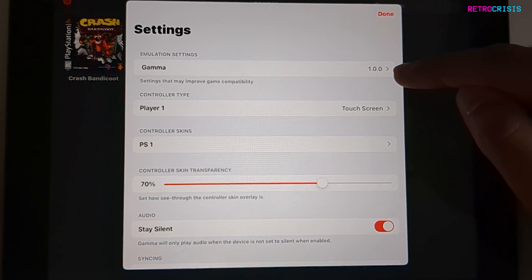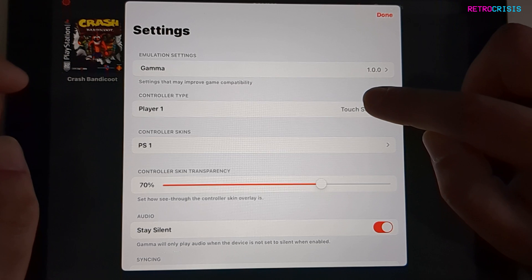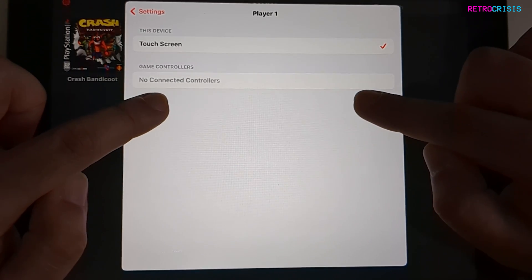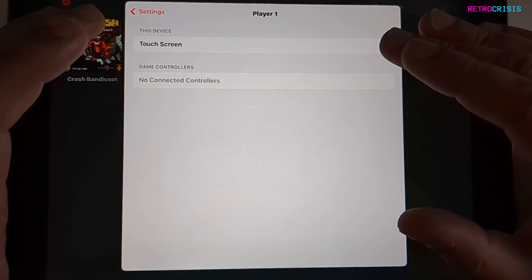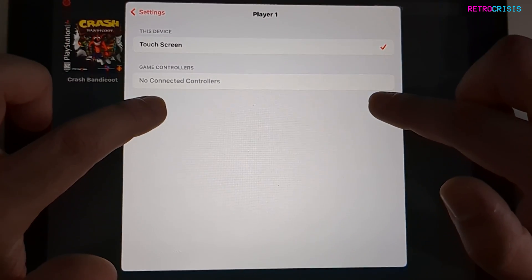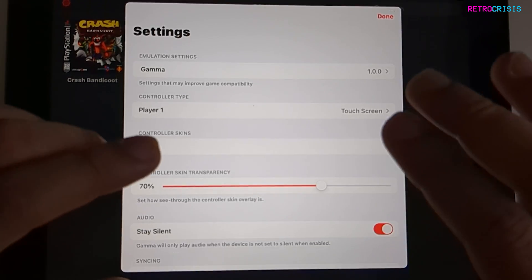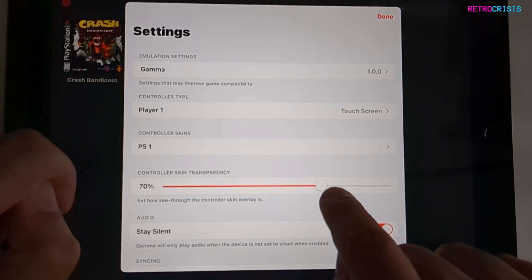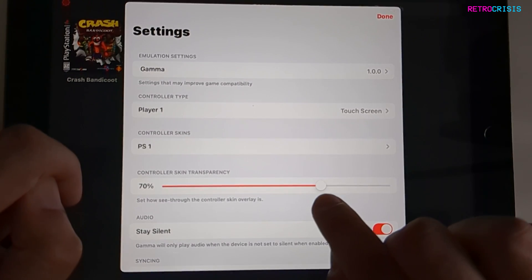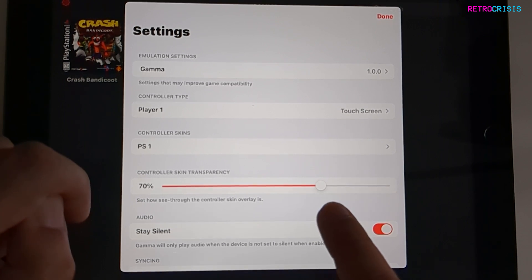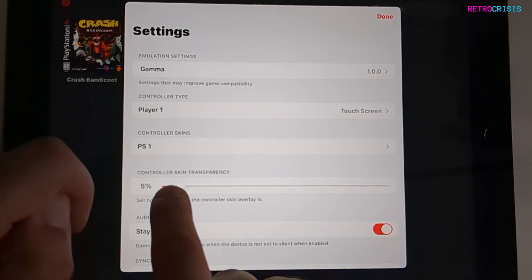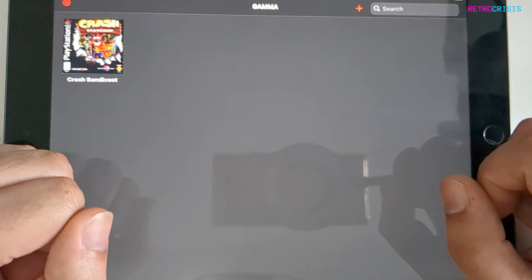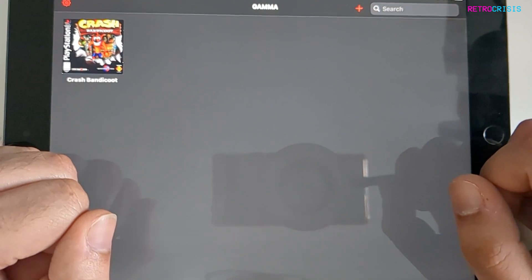Here we can see we have Gamma version 1. Input type is currently set to touchscreen, but if we tap that you'll notice it gives you the option to use a control pad — so if you have a Bluetooth controller paired with your iPad you can select it here. Another useful thing is if you do want to use the touchscreen controls, you can decide how transparent you want them to be. Currently it's very transparent at 70%, but if you want them fully visible just slide it down. Once you've decided on your settings just press done. And that's pretty much it — that's how you use Gamma to play PlayStation 1 games on your iPad or iPhone.